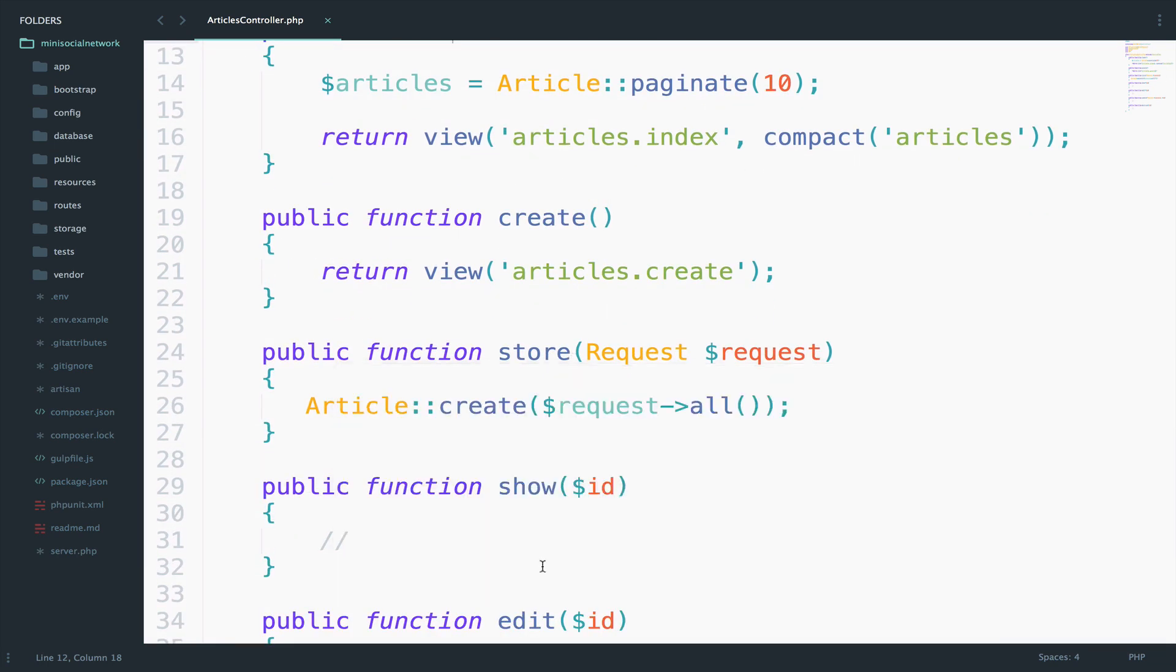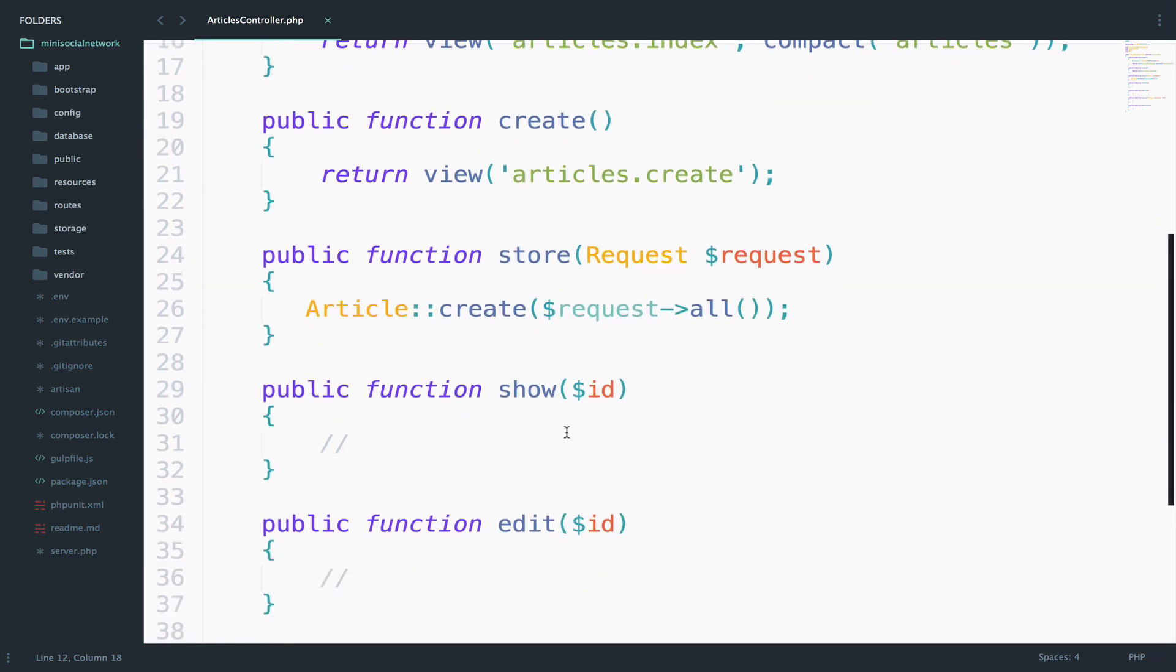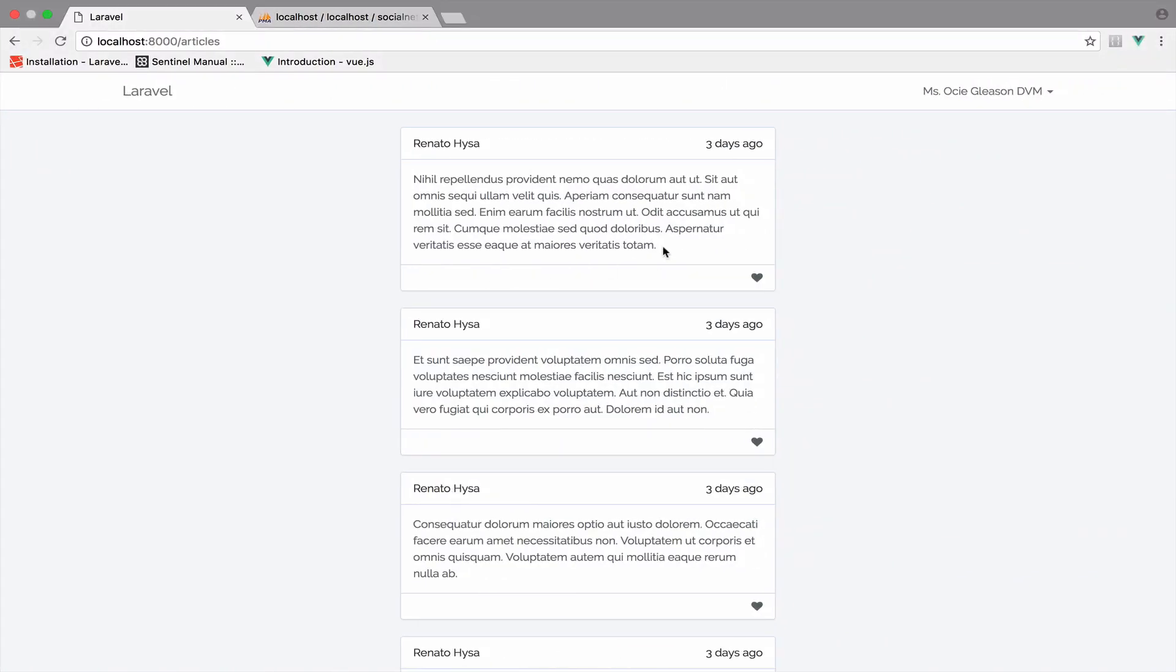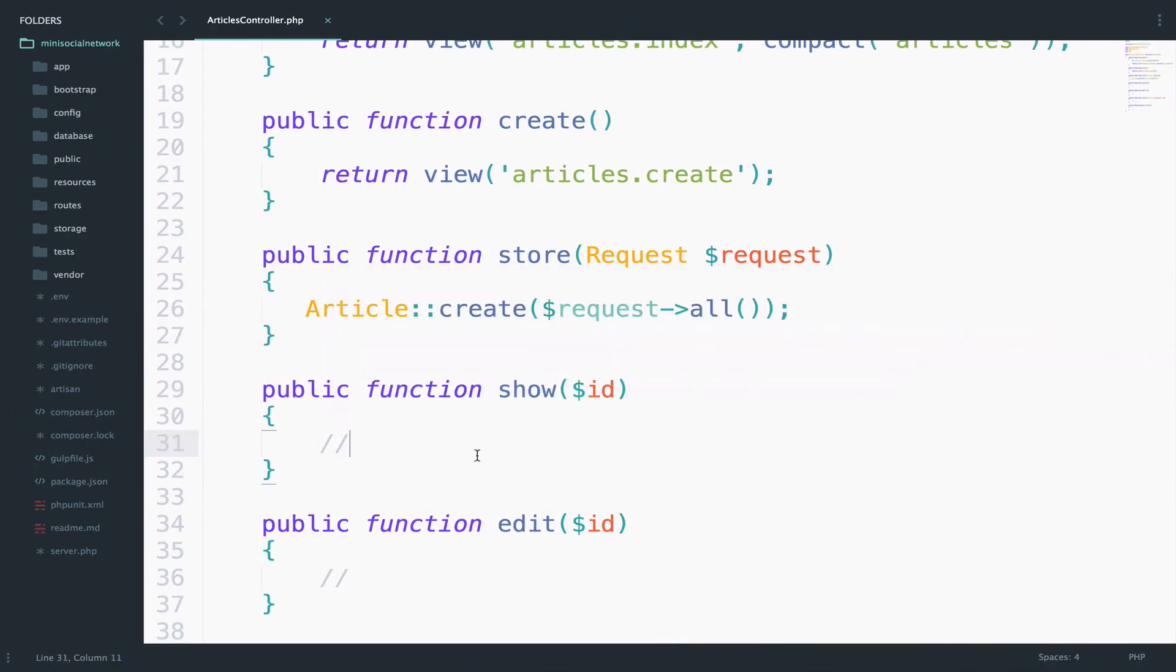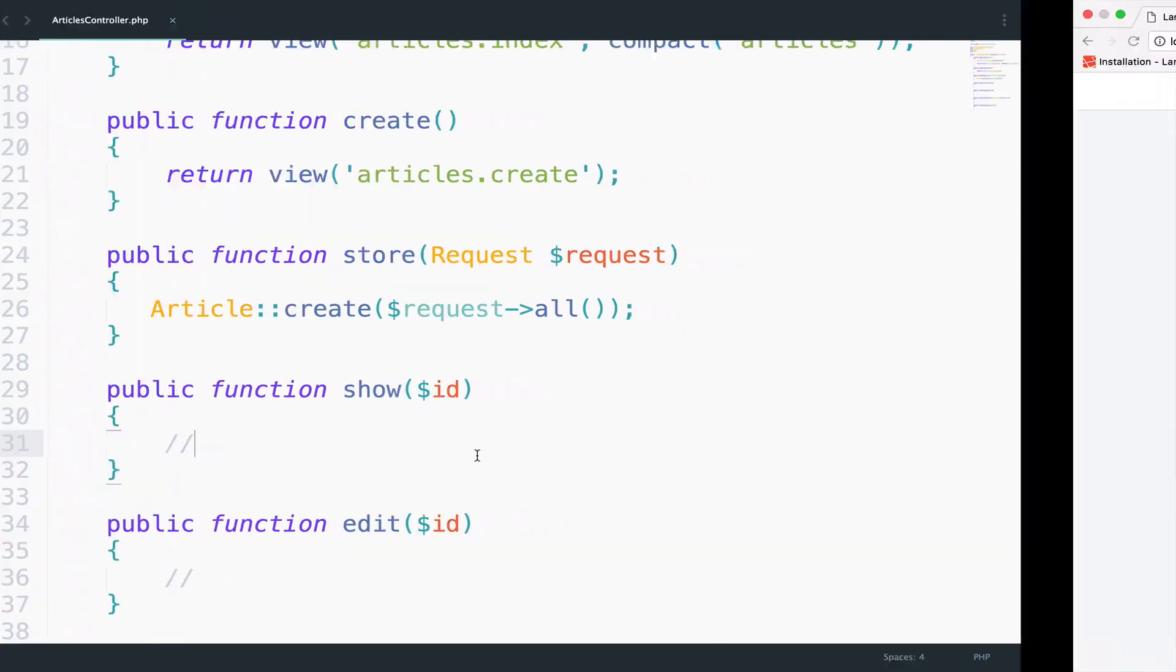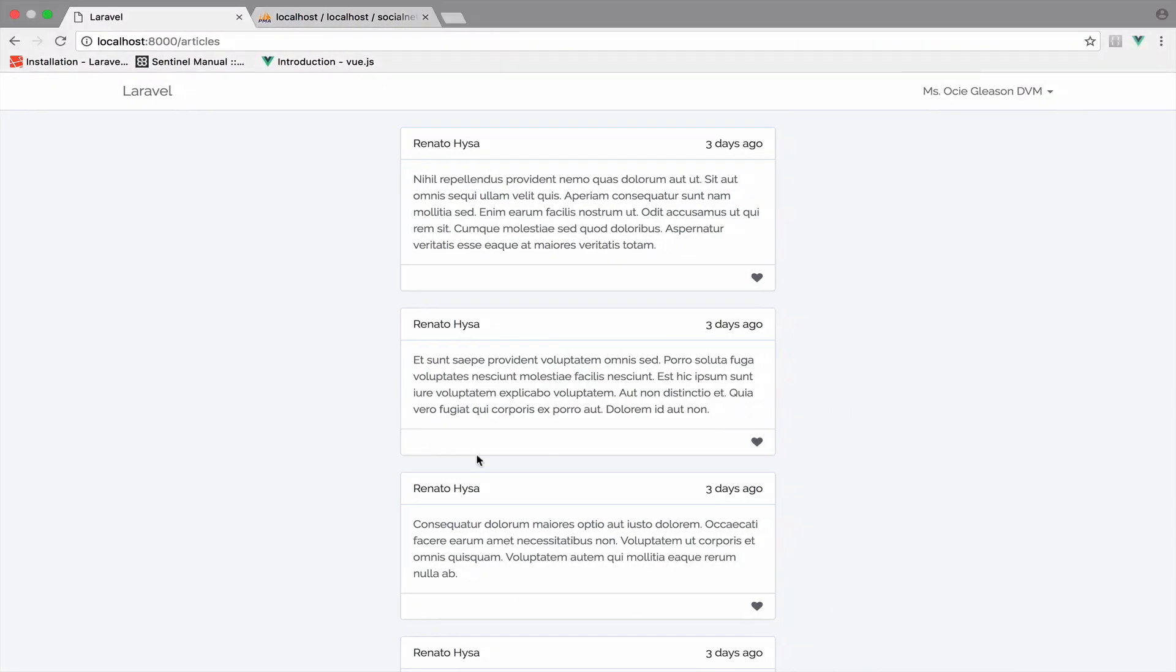Next in the list is the show method. So the idea for this one is to have right here a link that says read more. When the user clicks that link, then we make use of the show method here to display the whole article and not just a part of it.